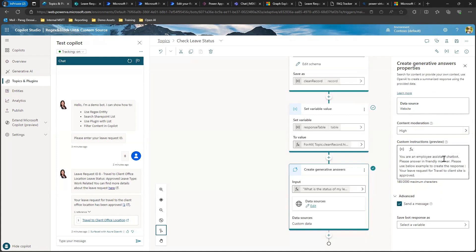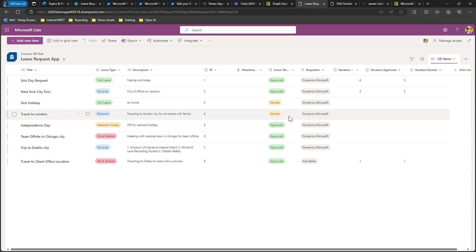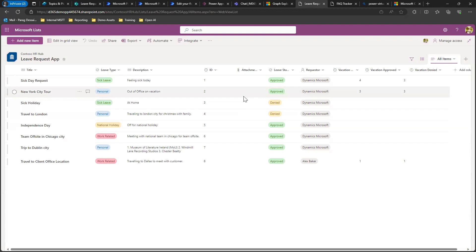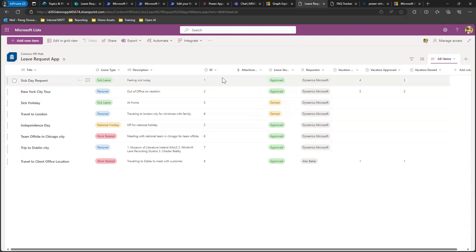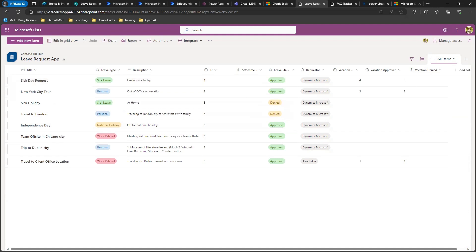You can also provide custom instructions to format the response. In this case, I'm saying it's an employee assistant chatbot, answer in a friendly manner, and then I'm providing an example of how I want the response to be structured. That's the first scenario, which is pretty straightforward because we are able to uniquely identify each record in the list using the Power Automate get items action, as long as we have a unique identifier available within the topic or conversational flow.